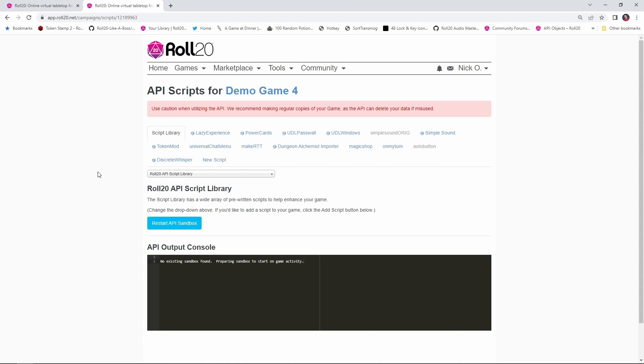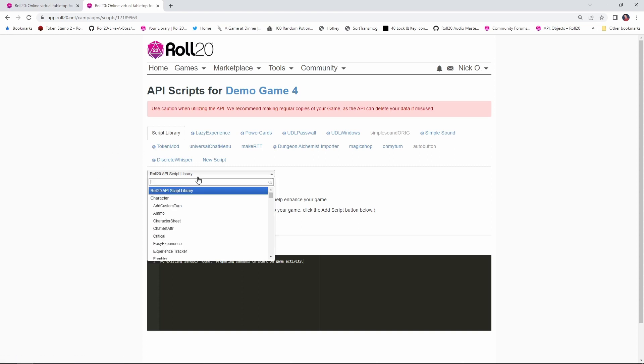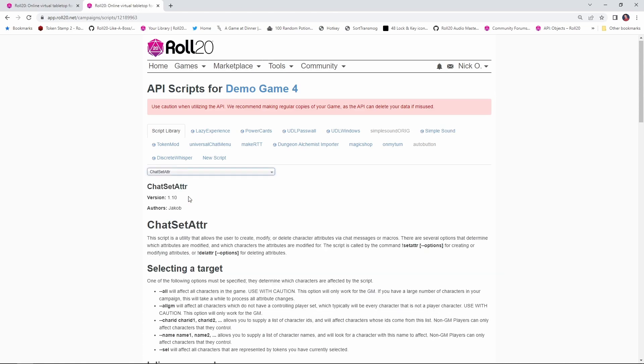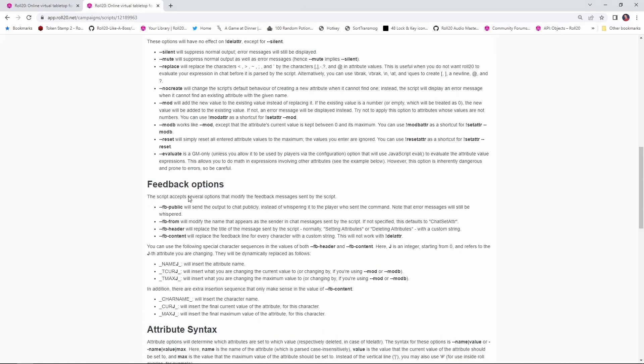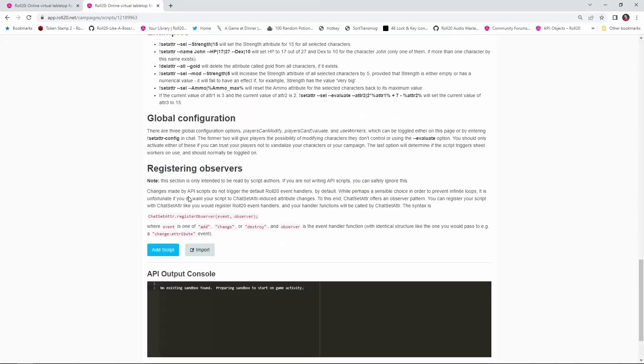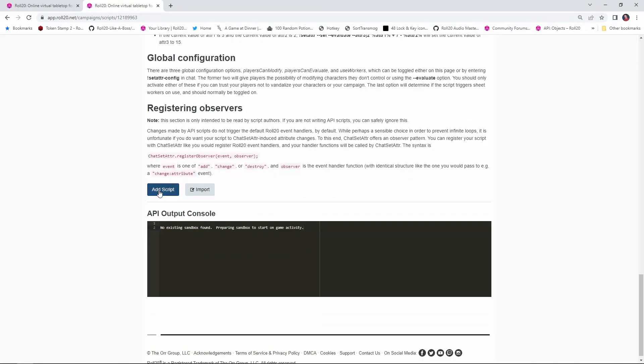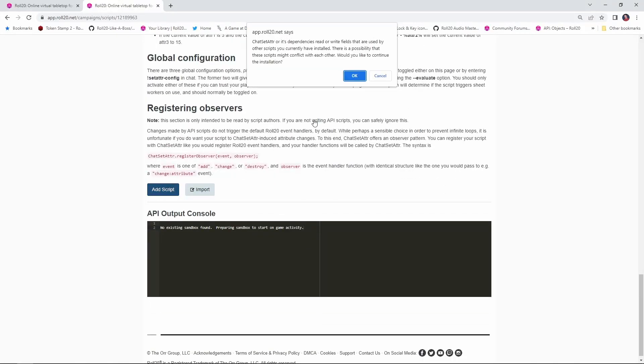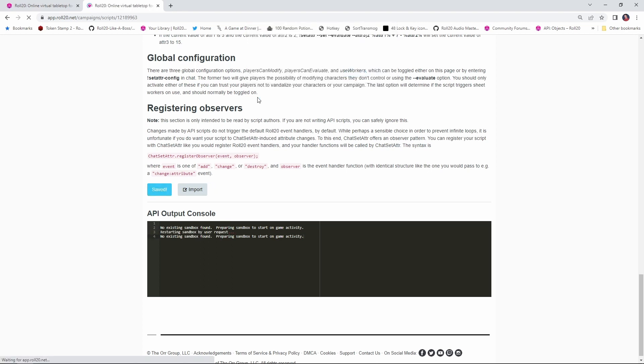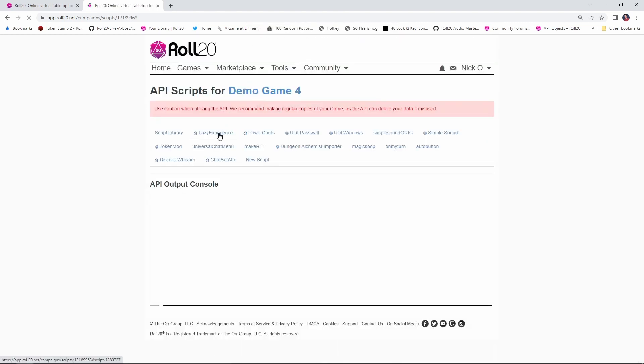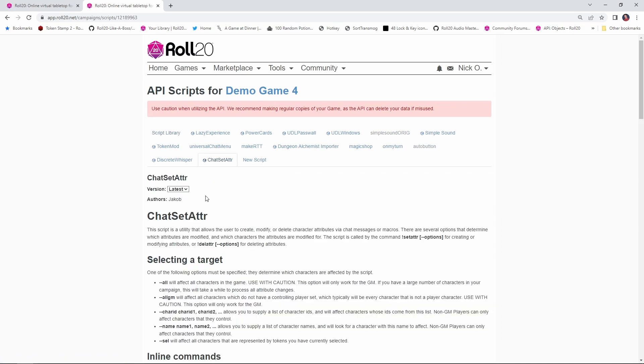So first thing we need to do is actually load the script into our game. ChatSetAttr is part of the Roll20 script library, so click on the script library tab here, go to the drop down, search for ChatSetAttr, select it, and then scroll all the way down to the bottom of the screen and say add script. You're going to get this prompt saying that its dependencies may be used by other scripts, just go ahead and say okay to this, it's totally fine, you're not going to have any trouble. And one other thing, I would like to do a quick shout out of thanks to Jacob for writing this script. This is a really awesome script, really helpful, Jacob thank you for everything that you do for the community.